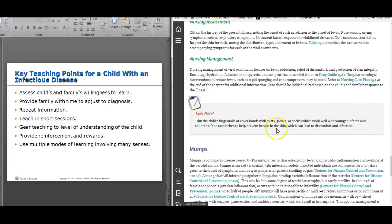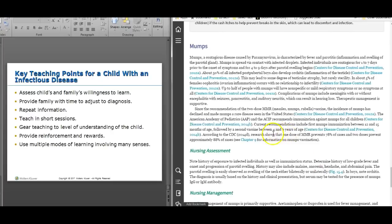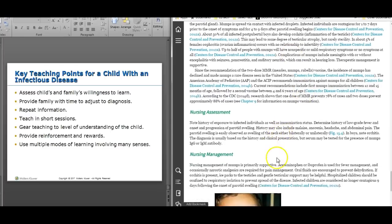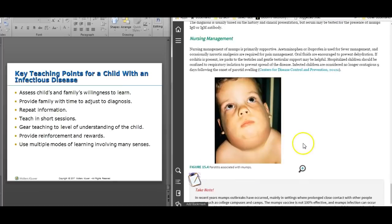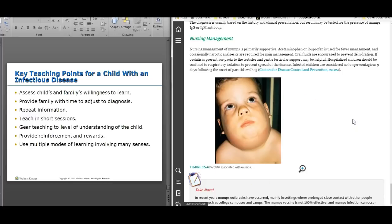Mumps is a viral illness. Many viral illnesses share similar symptoms: fever, malaise, joint pain. Mumps has the more specific finding of swollen parotid glands. Sometimes they're easy to identify — if a child presents with a history of exposure to mumps and has those swollen parotid glands, you're likely looking at mumps.